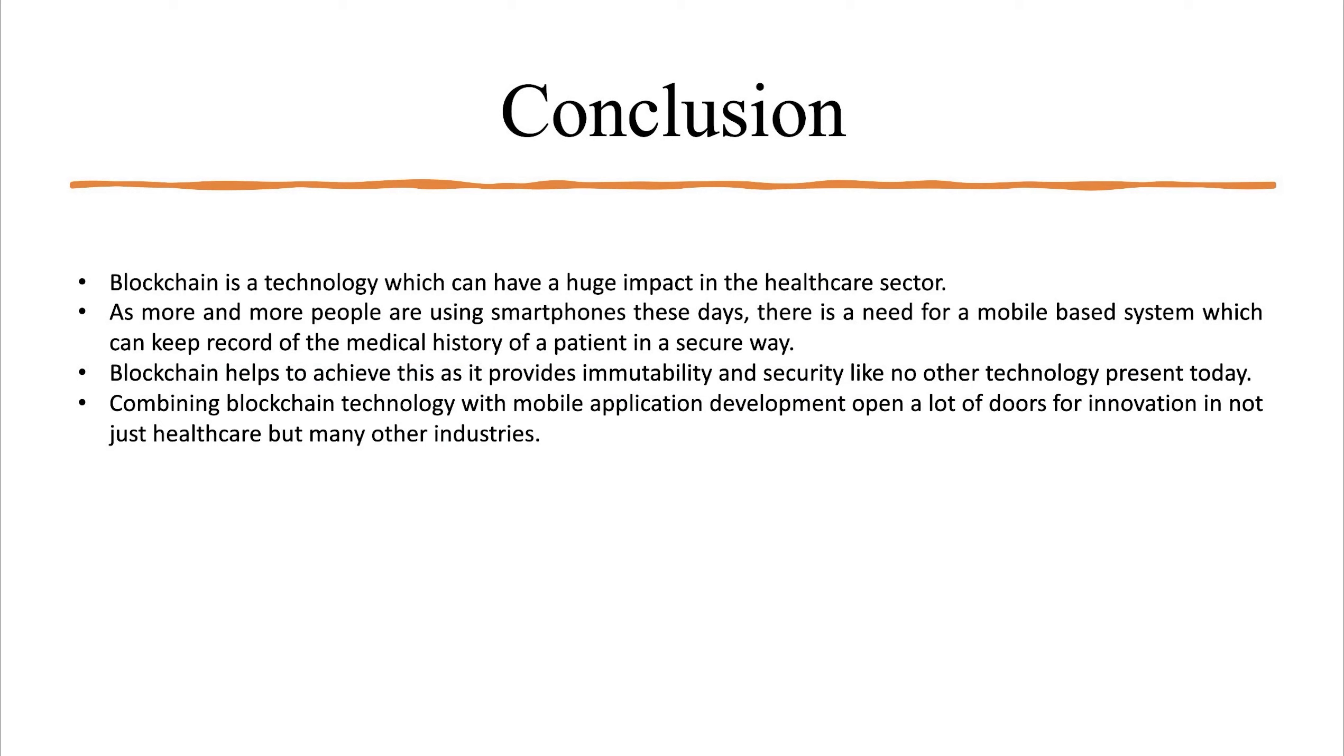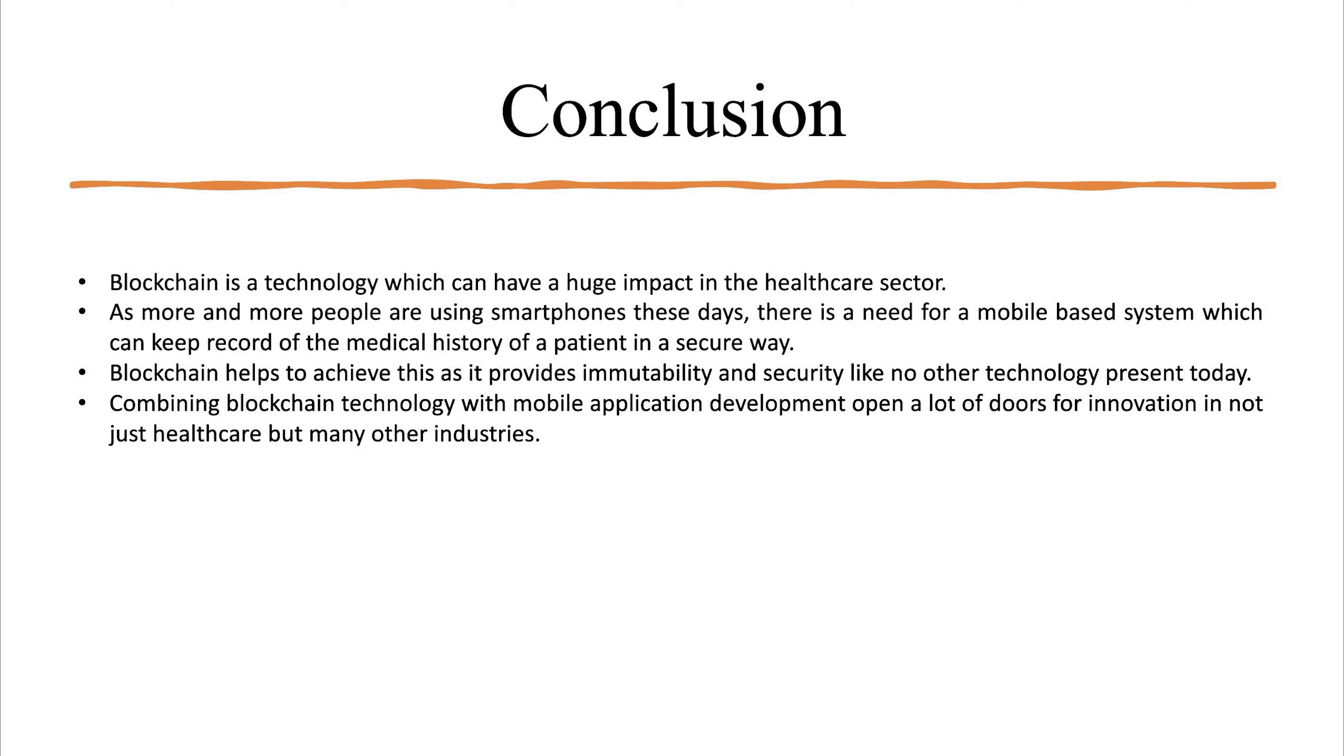So now let us conclude this presentation. Blockchain is a technology which can have a huge impact in the healthcare sector. More and more people are using smartphone these days. So there is a need for a mobile based system which can keep record of the medical history of a patient in a secure way. Blockchain helps to achieve this as it provides immutability and security like no other technology present today. Combining blockchain technology with mobile application development opens a lot of doors for innovation in not just healthcare but many other industries.